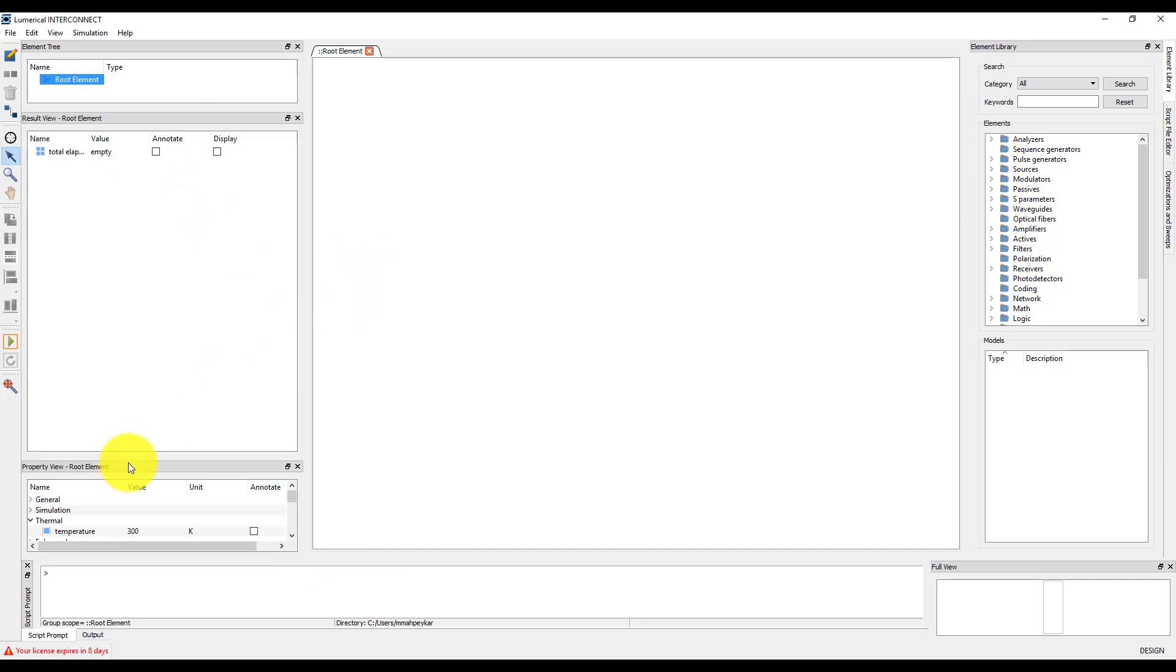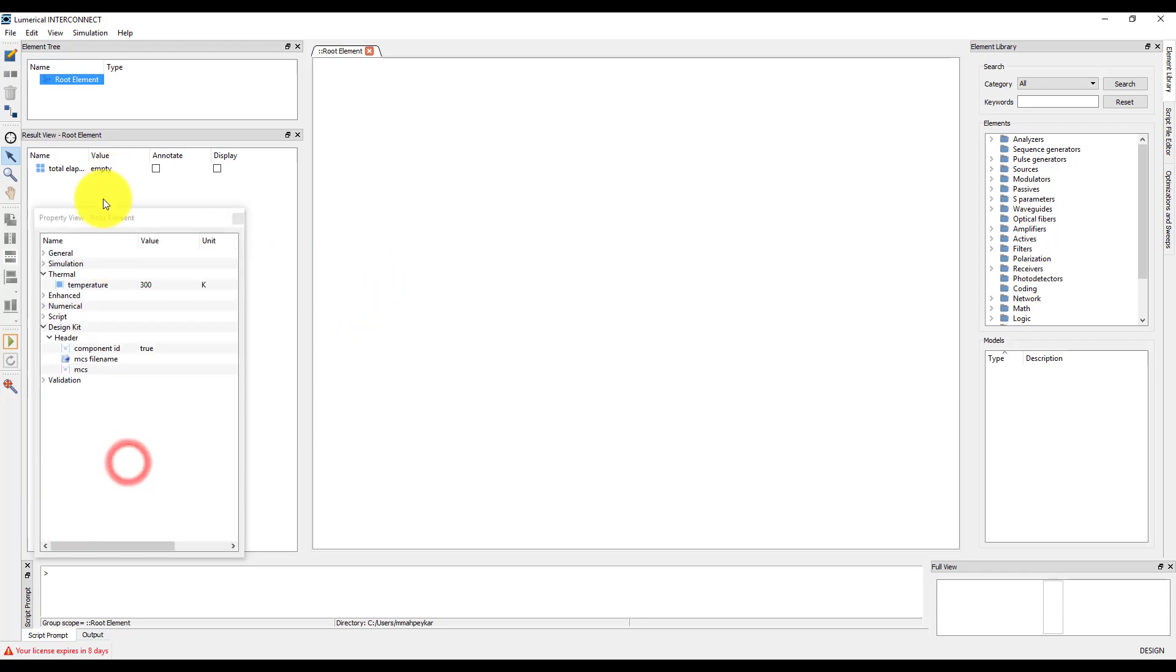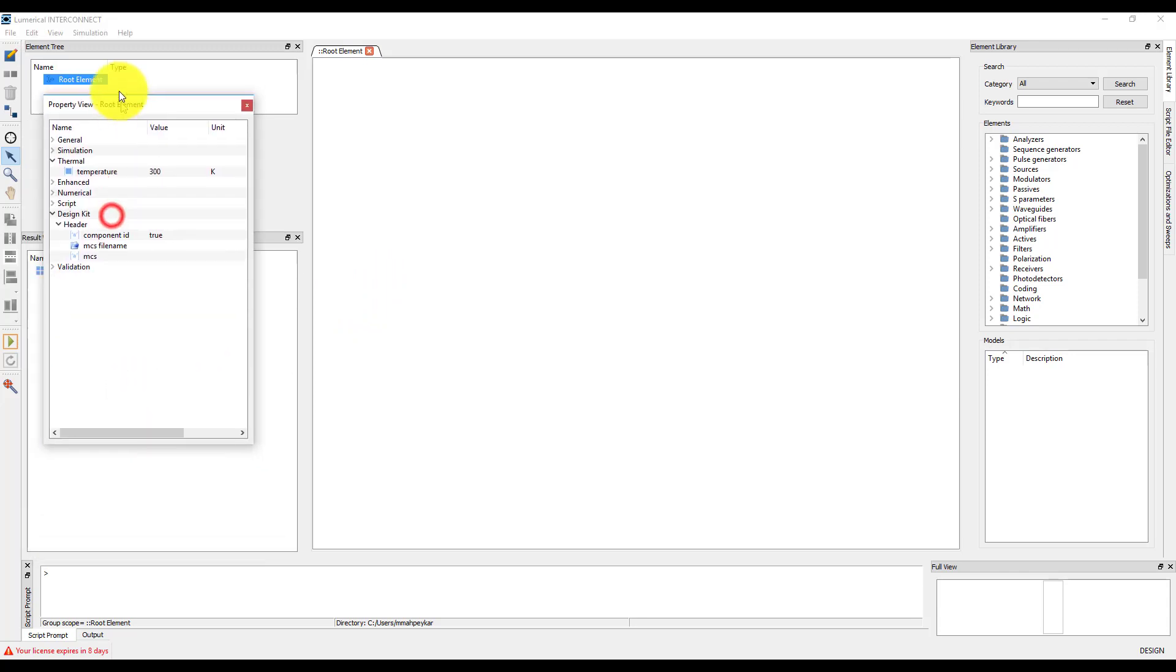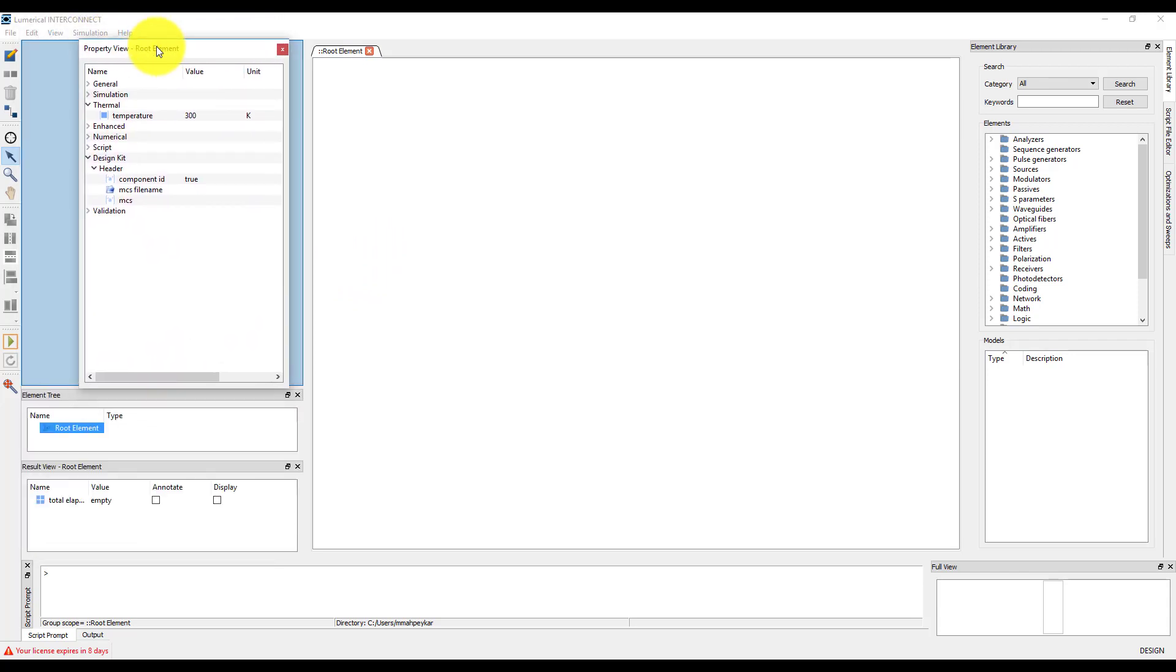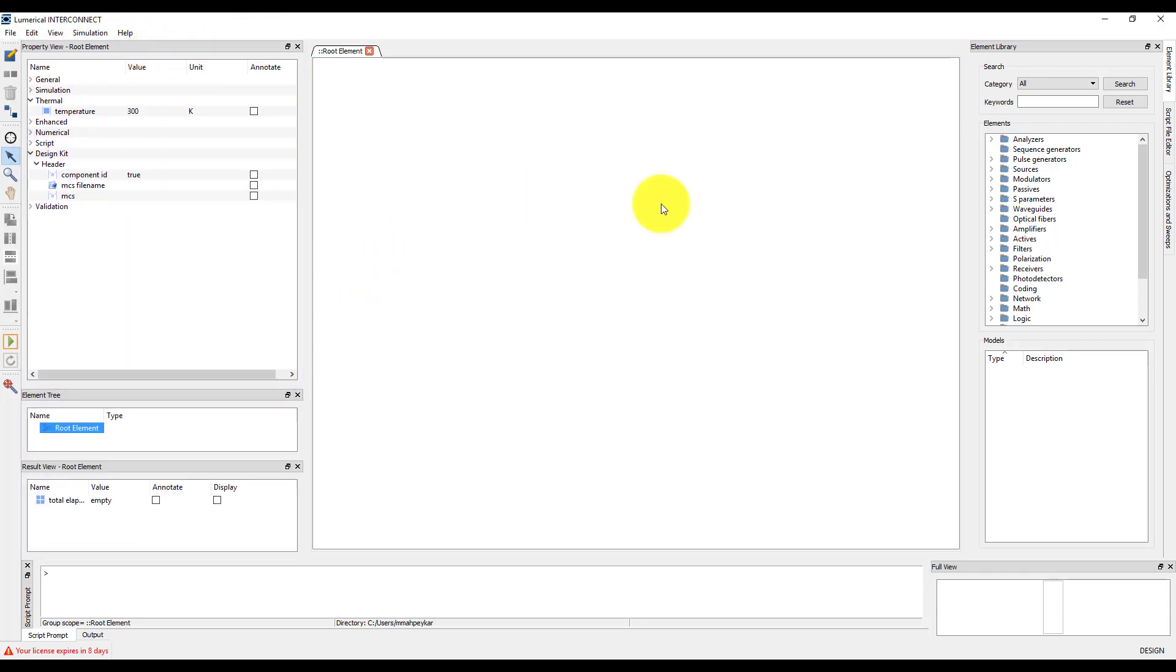I'll move the property window so that it's above the results view and elementary windows on the left. I'll also arrange the position of the script prompt window so that it's separate from the output window.